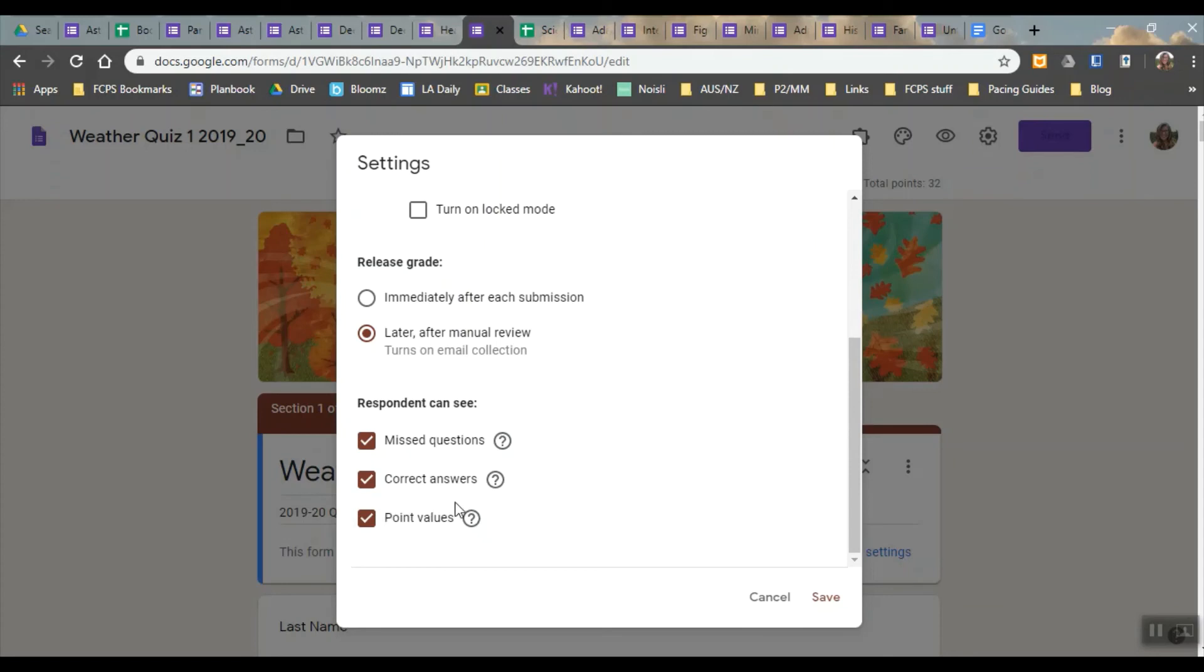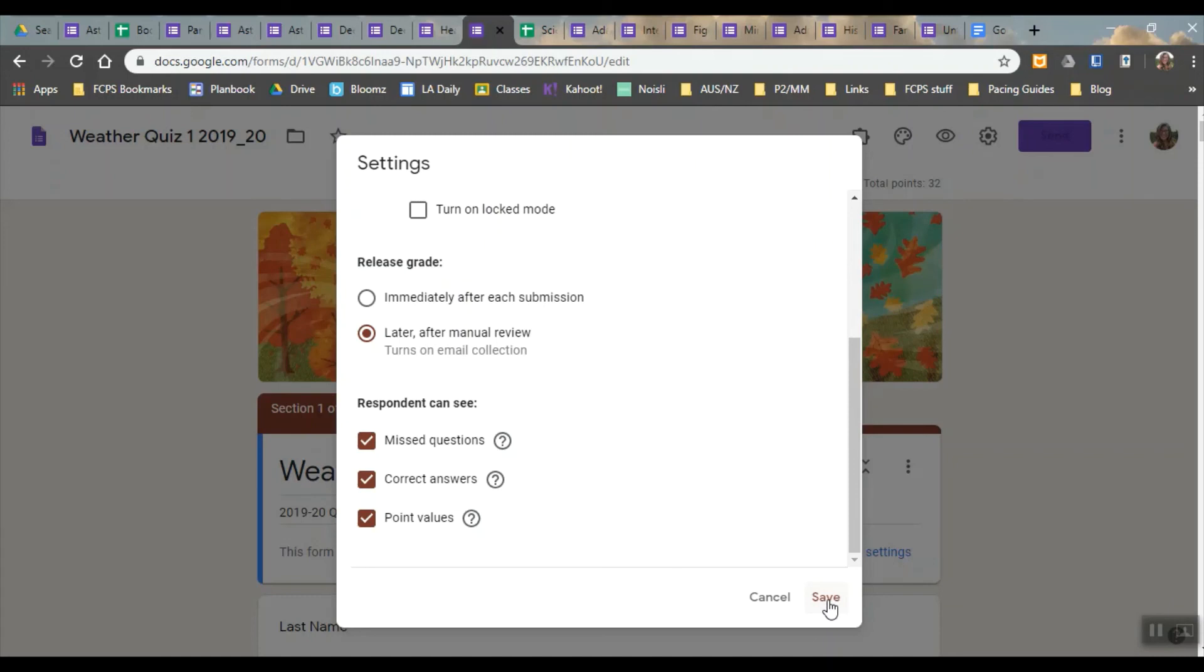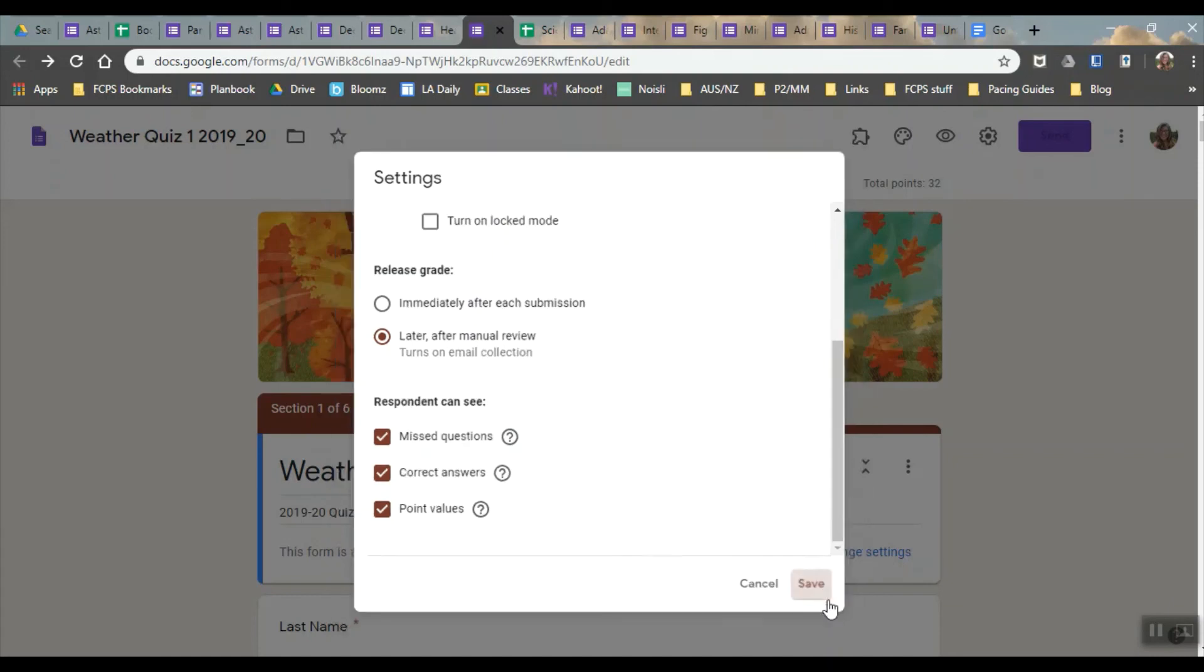And so in their email, if they just type in score released into their email, then it will pop up with whatever quiz responses they have. So they'll be able to see their grades and the whole form that way. I also put it into Google Classroom so they can see their own grades in Google Classroom. So those are the settings.